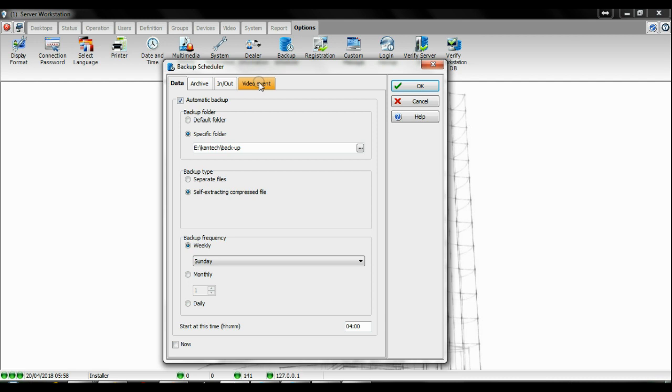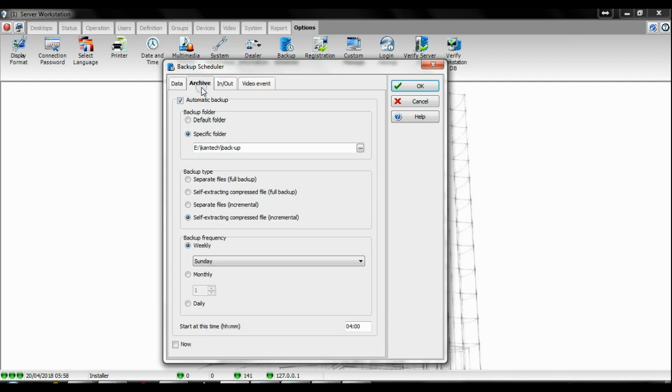So if something happens, the system crashes, or the hard drive fails, with that backup you will be able to have your system back up and running in no time. Then you have the archive, which has all your events.